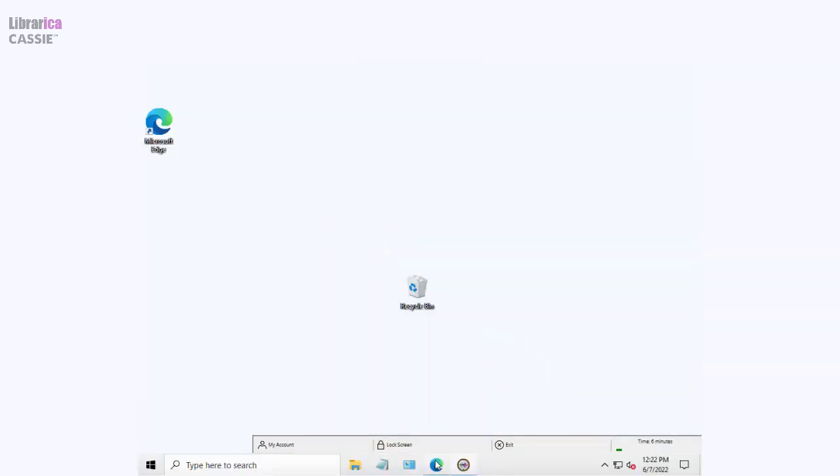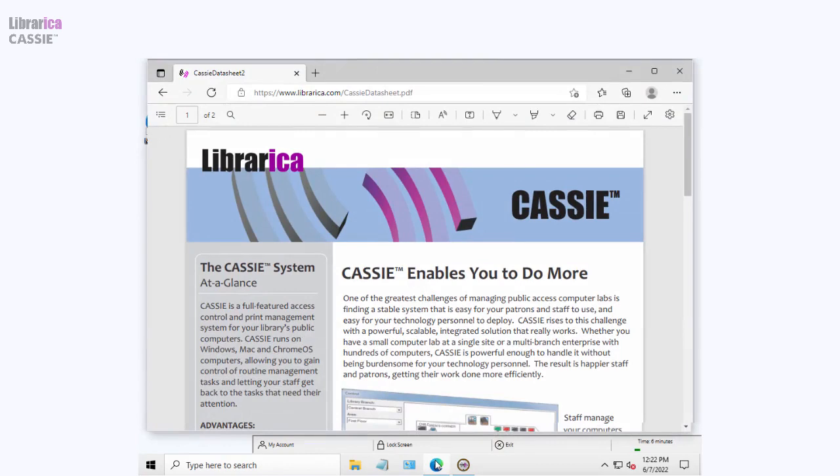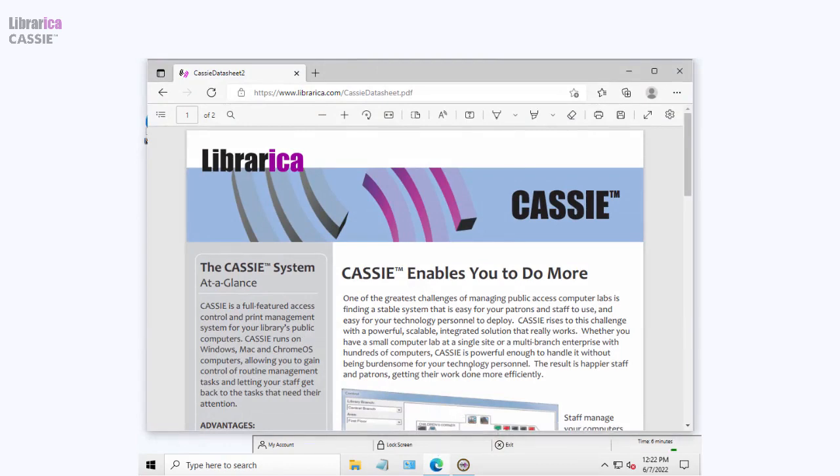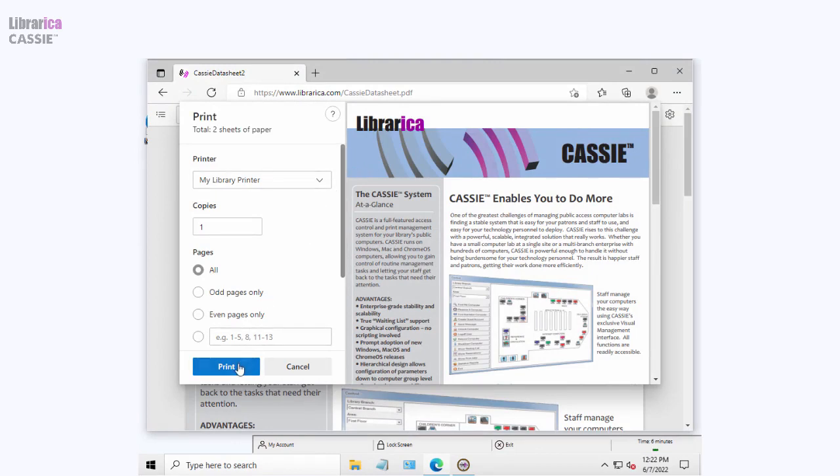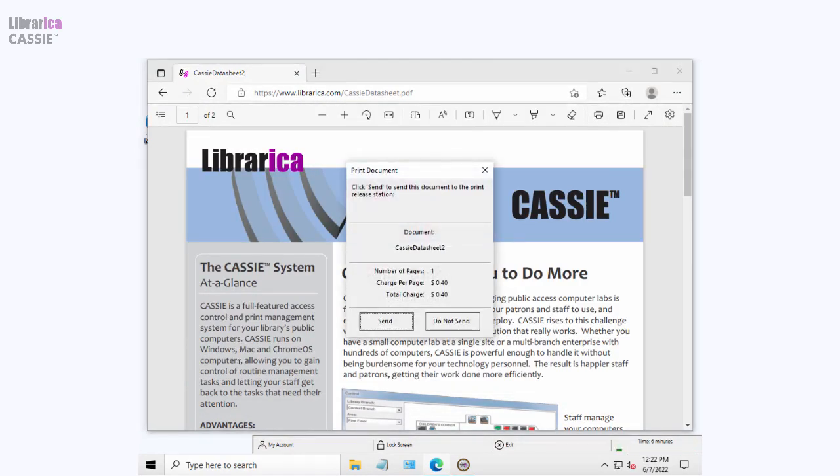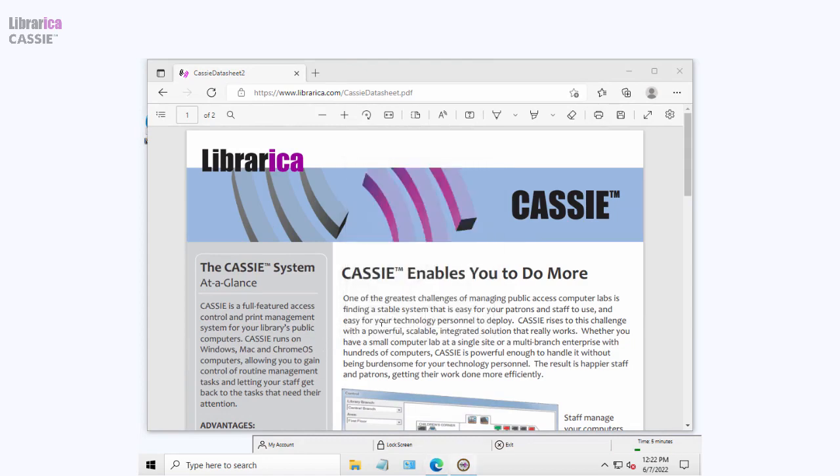Printing is simple. Patrons print from their application and either pick up their job at the printer or go to retrieve their job at the print release station. Note that the system provides full functionality even if you do not use a print release station.